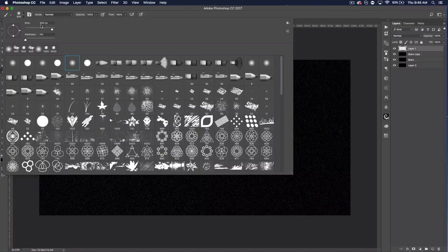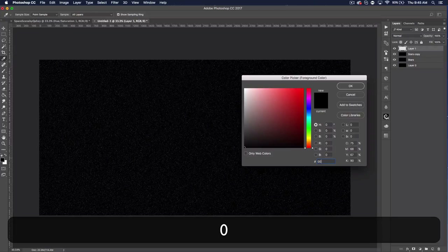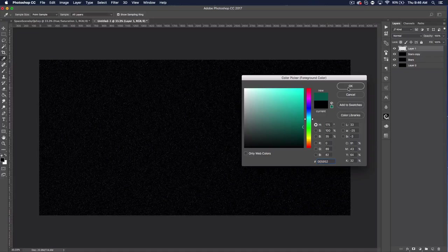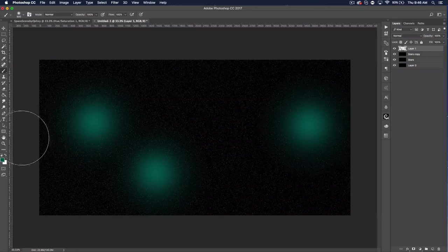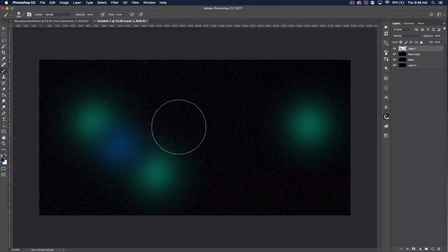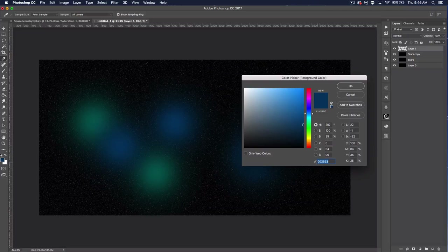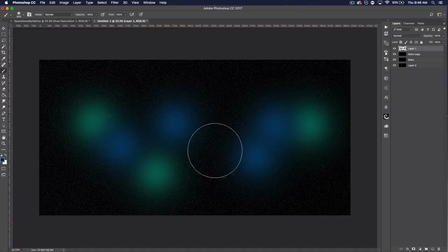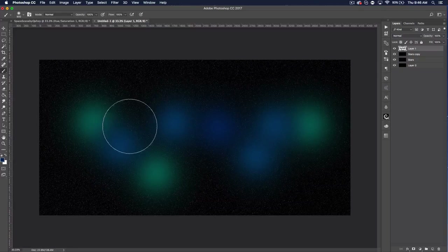Create a new layer, get the brush tool, and use a soft brush at about 900 pixel size. Select a color — the first one I'm going to use is #005952, which is a dark cyan. Click OK and create a spot here and there. Then select another color, #003663. Go kind of down the middle. Finally, let's get another blue: #002157, and fill in some of the gaps.